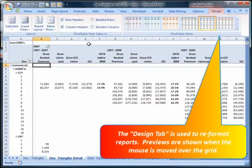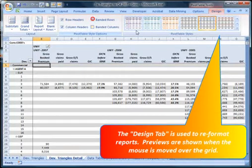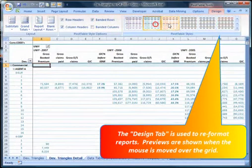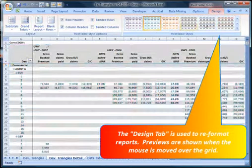The design tab is used to reformat reports. Previews are shown when the mouse is moved over the grid.